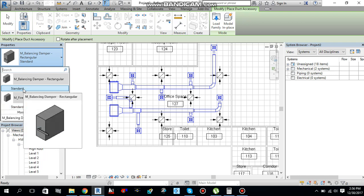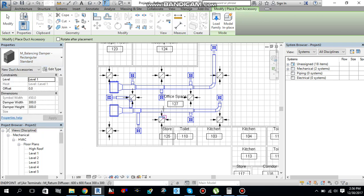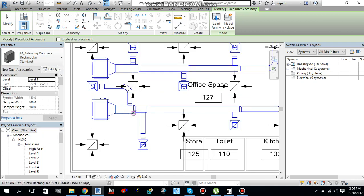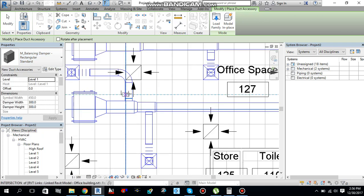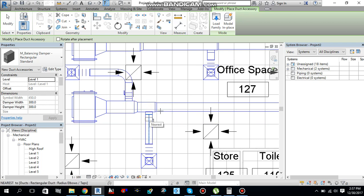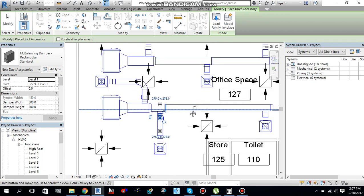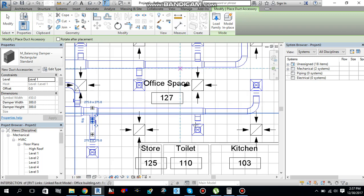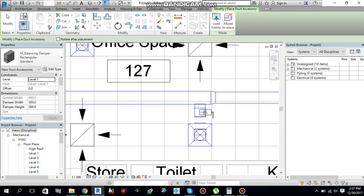I will just select the balancing damper VCD. I am going to place this one into ductwork. Just click it. And we have selected the VCD. So just press click over here to add VCD into each and every branch, like this.